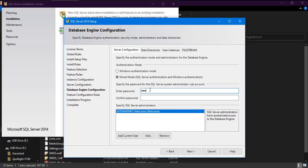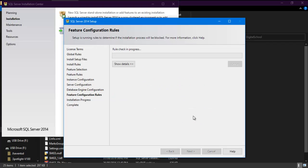Here choose mixed mode option and enter password as 123. Click next button.